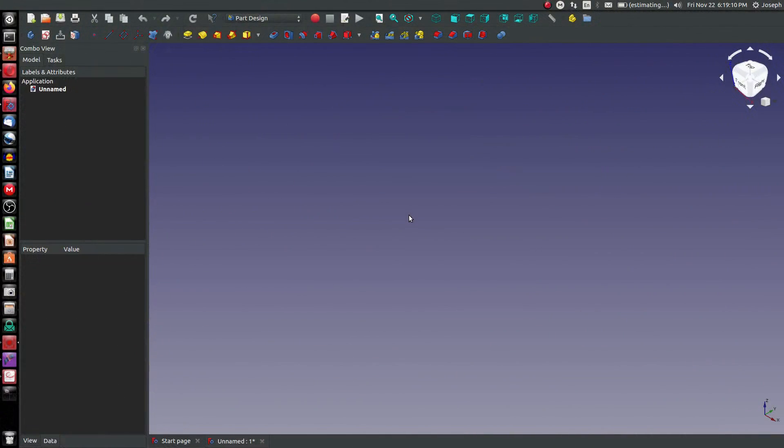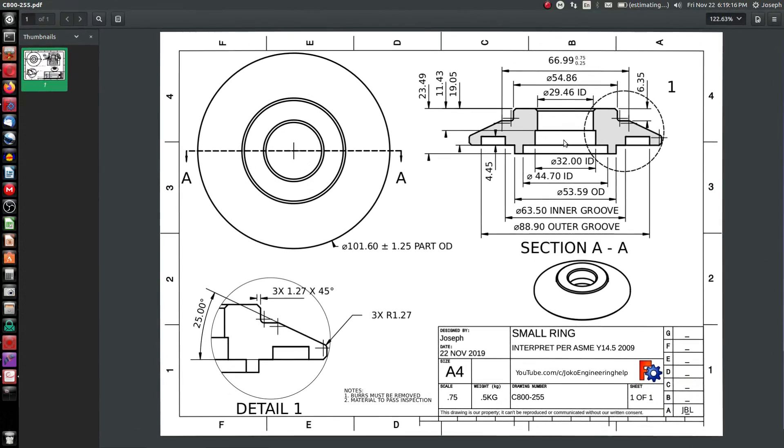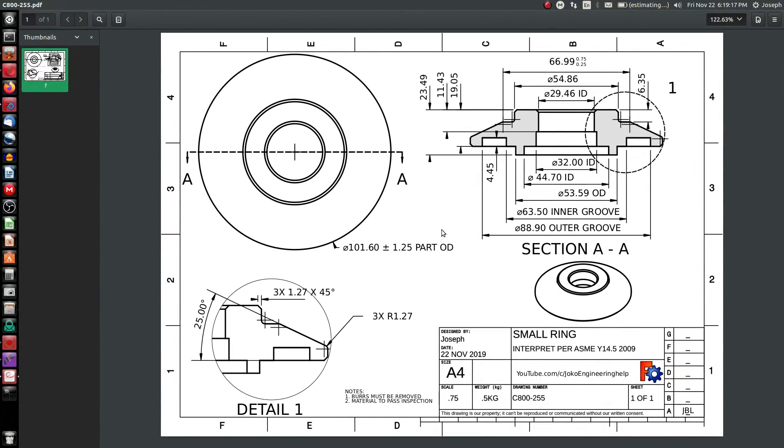I'd like to go over doing a drawing in the TechDraw Workbench. This will be a quick overview. Here's an example of a drawing made from the TechDraw Workbench. You can see it's a pretty darn good module. You can do a lot with the TechDraw Workbench.